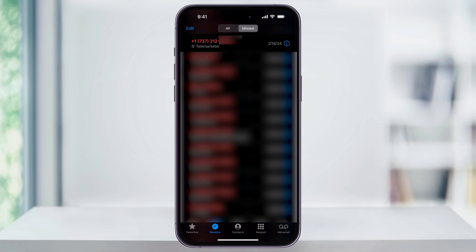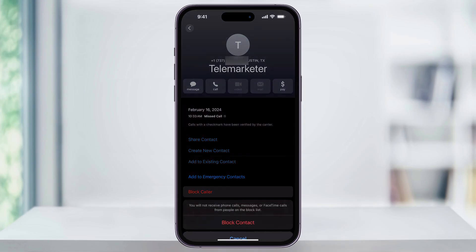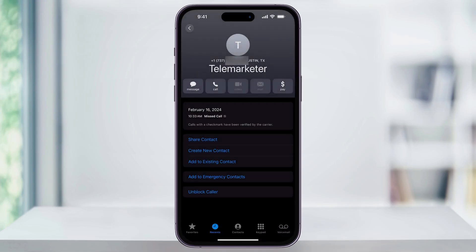On the right, you're going to see an I or the info symbol. Choose this. Once you're inside the contact screen, scroll to the bottom and then you can tap Block Caller. Confirm again once the pop-up menu appears, and now whenever that number calls again it's going to automatically be blocked. If you ever want to unblock the number, just head back to the contact screen, scroll down to the bottom, and then choose Unblock Caller.